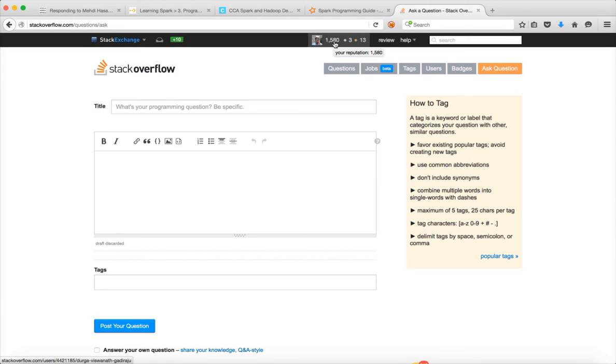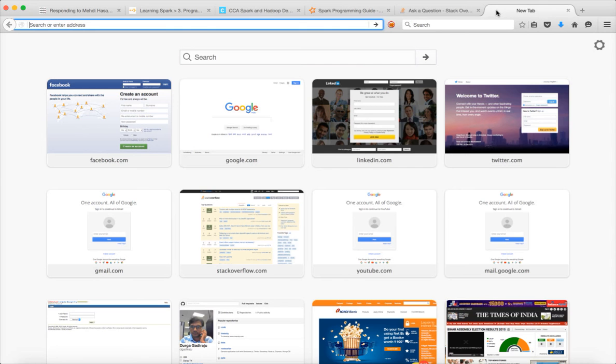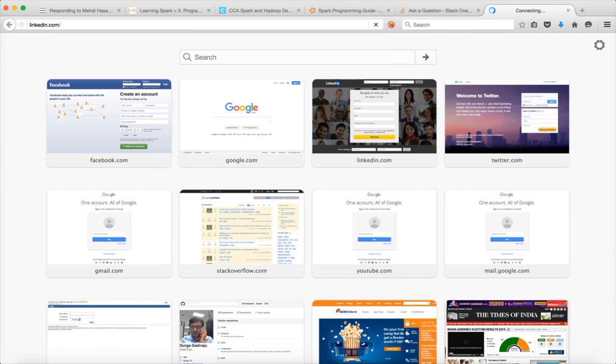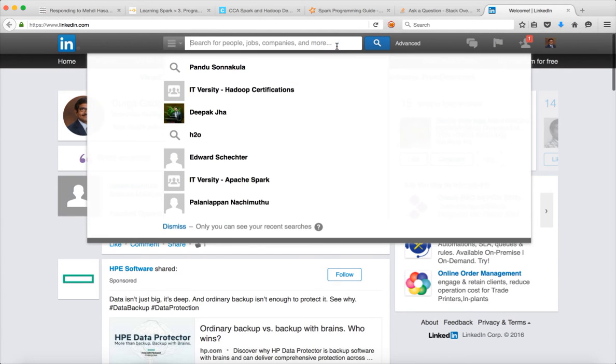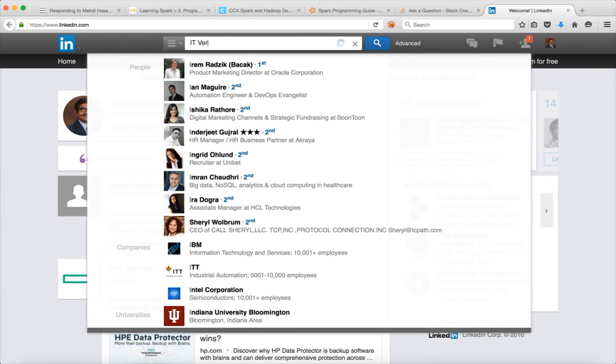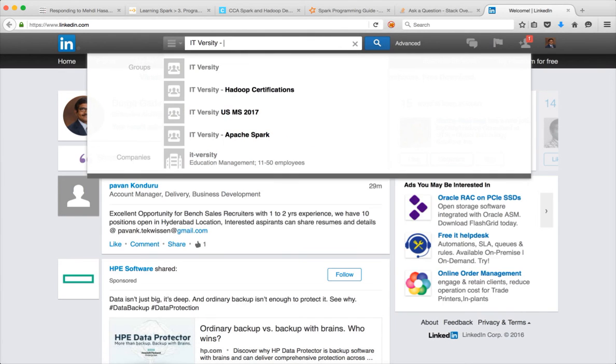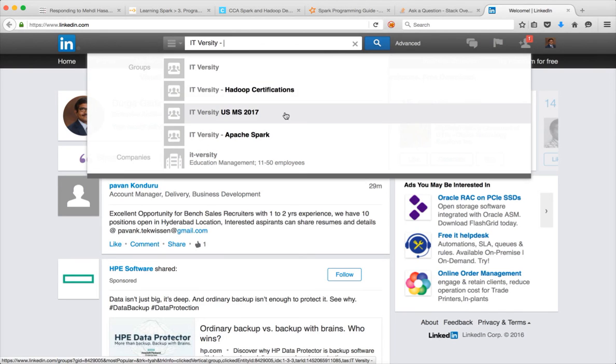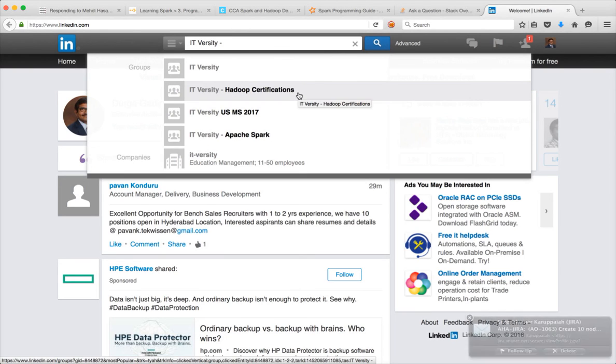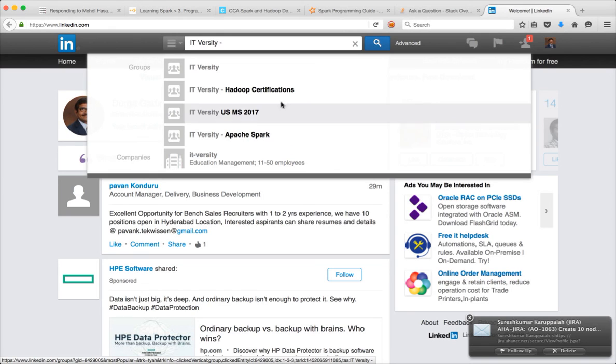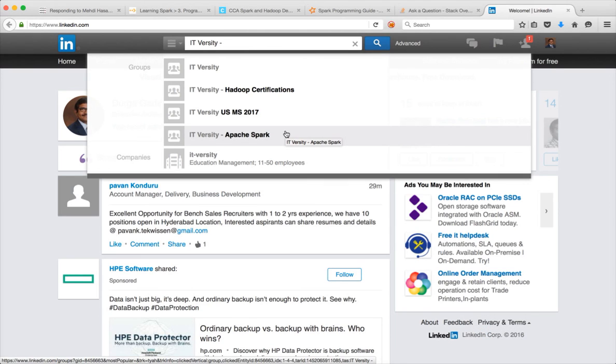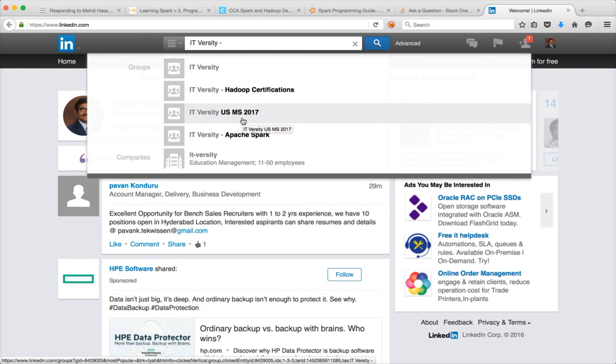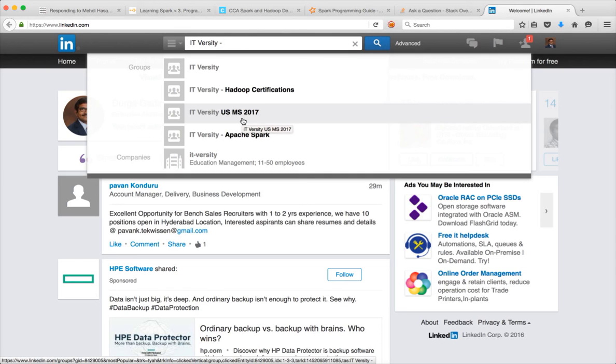If you want to discuss further on certifications or Apache Spark itself, I have LinkedIn groups. Go to LinkedIn and search for ITversity Hadoop Certifications and Apache Spark. These two are the groups. Hadoop Certifications is for any certifications, and Spark is predominantly for Spark. You can sign up for these groups, I will accept. If you are going to be passed out in MS 2017, please join this ITversity US MS 2017 group. I am planning to pull hundreds of MS 2017 students and train them in all the latest technologies so that they are market ready by the time they come out of the college.